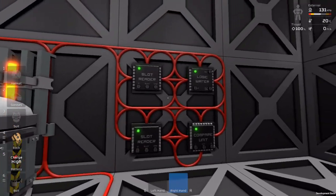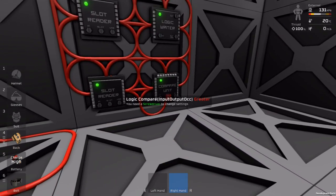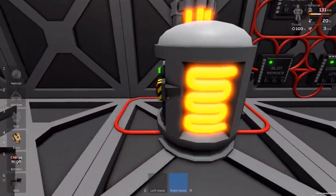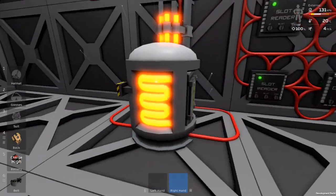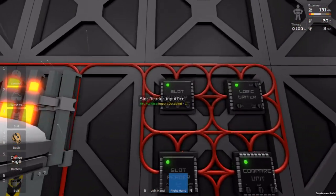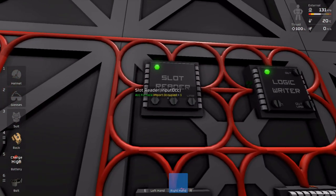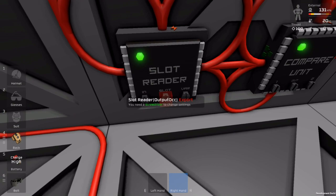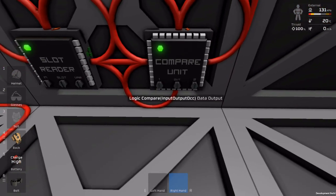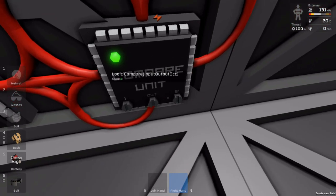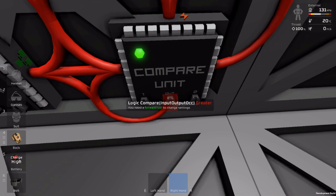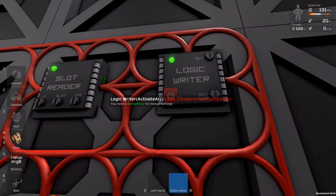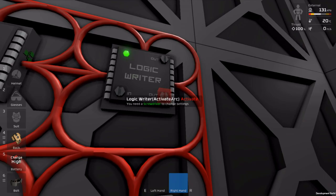You want two slot readers and a logic writer with the logic IOs, and a compare unit out of the processor. We want to compare the import slot occupancy versus the export slot occupancy — Arc Furnace Import Occupied versus Arc Furnace Export Occupied. We want the import on part one and the export on part two, set to greater. Then you use the logic writer to write the compare unit to the Arc Furnace under activate.